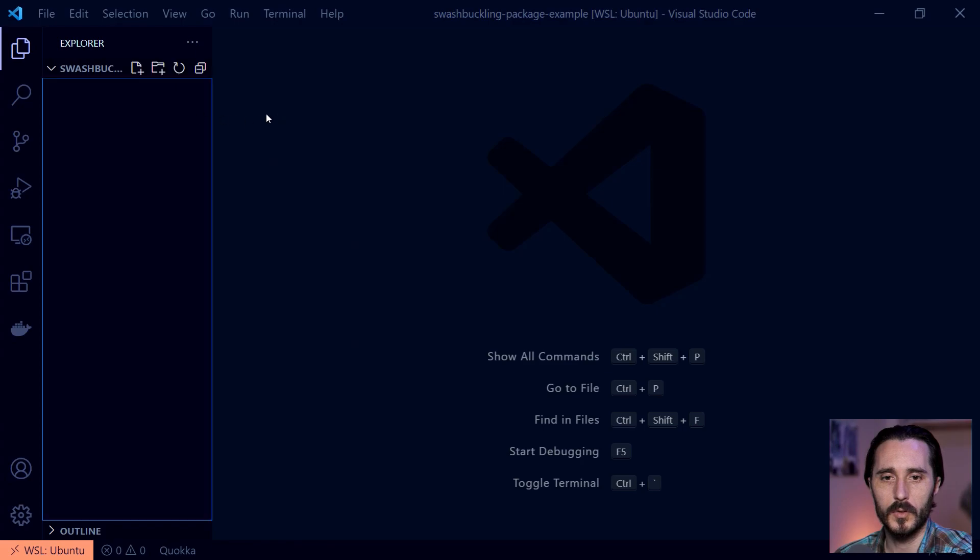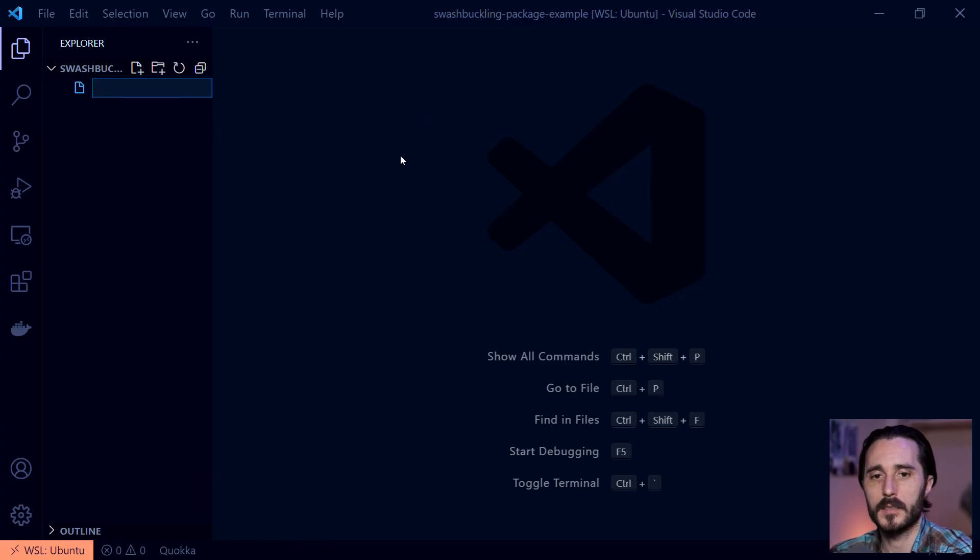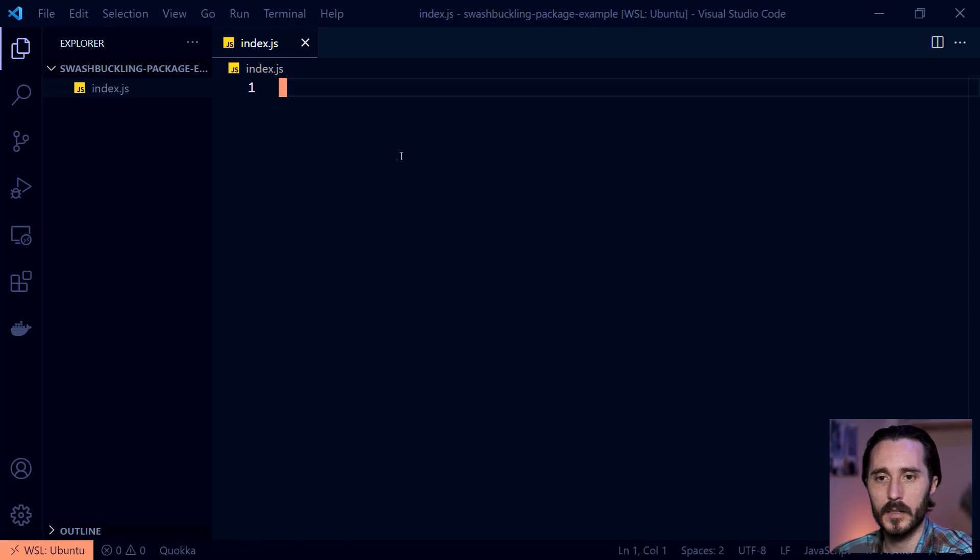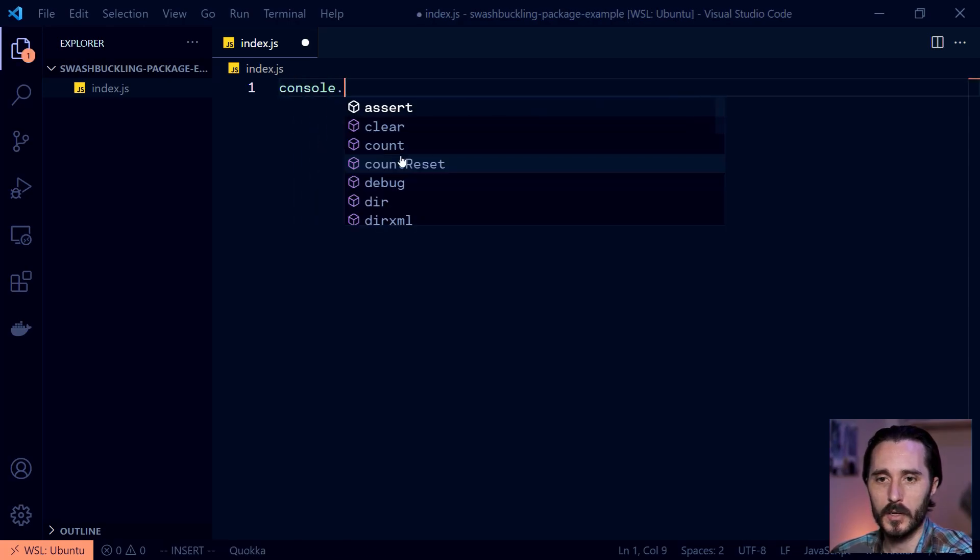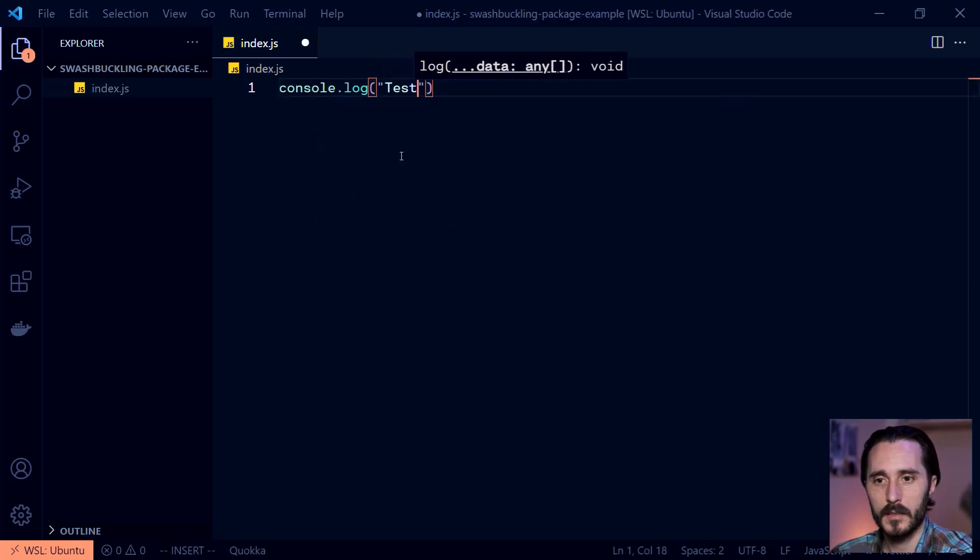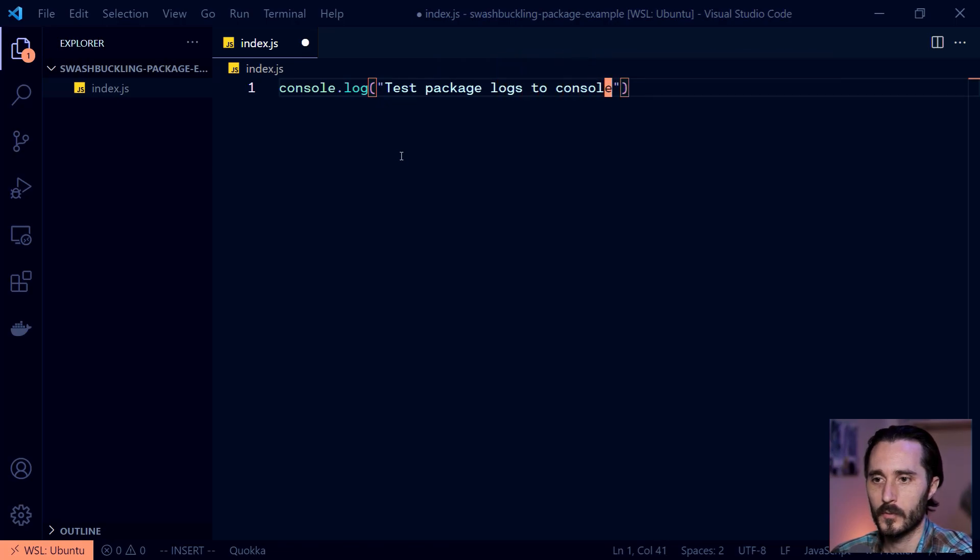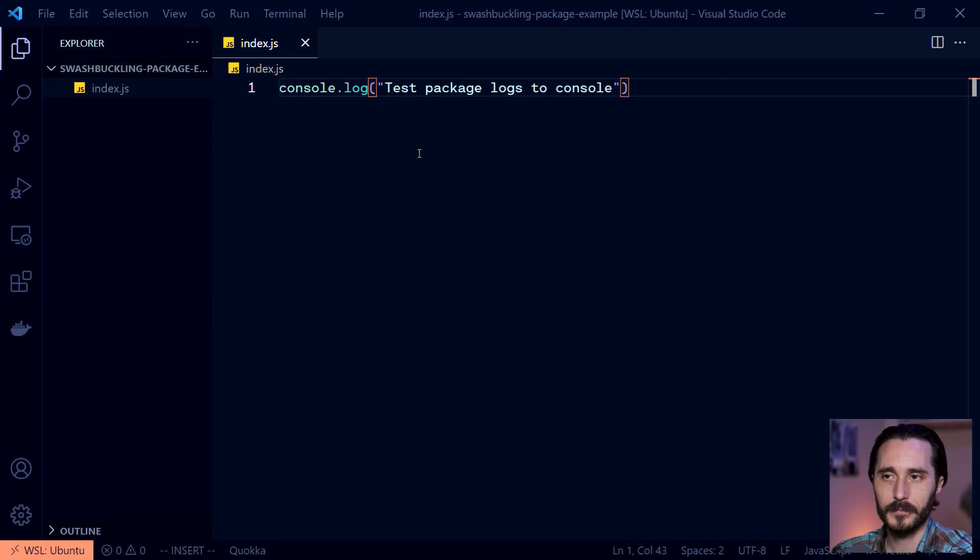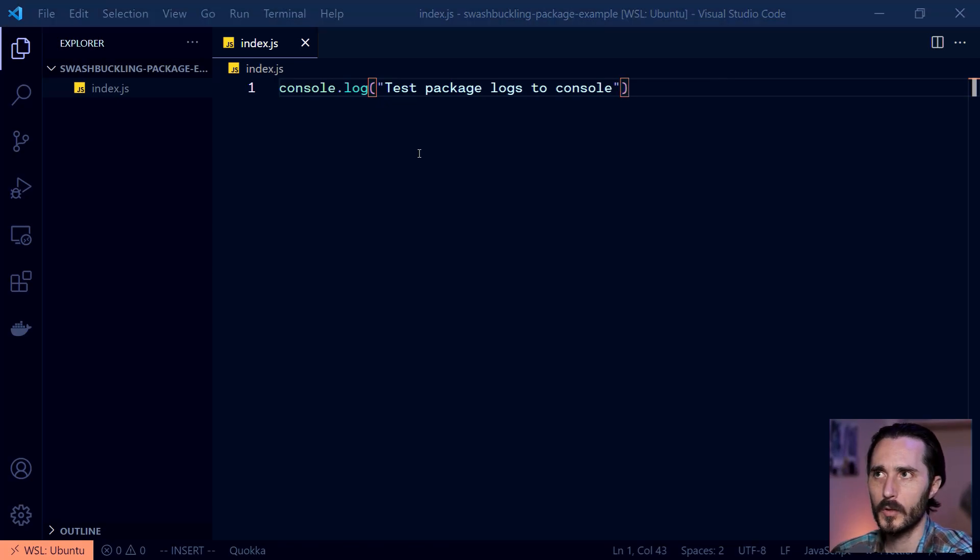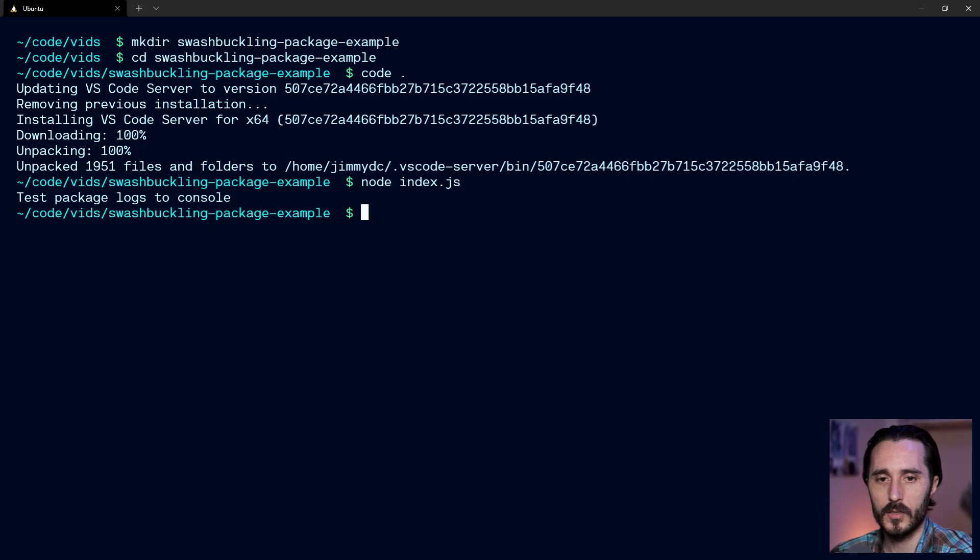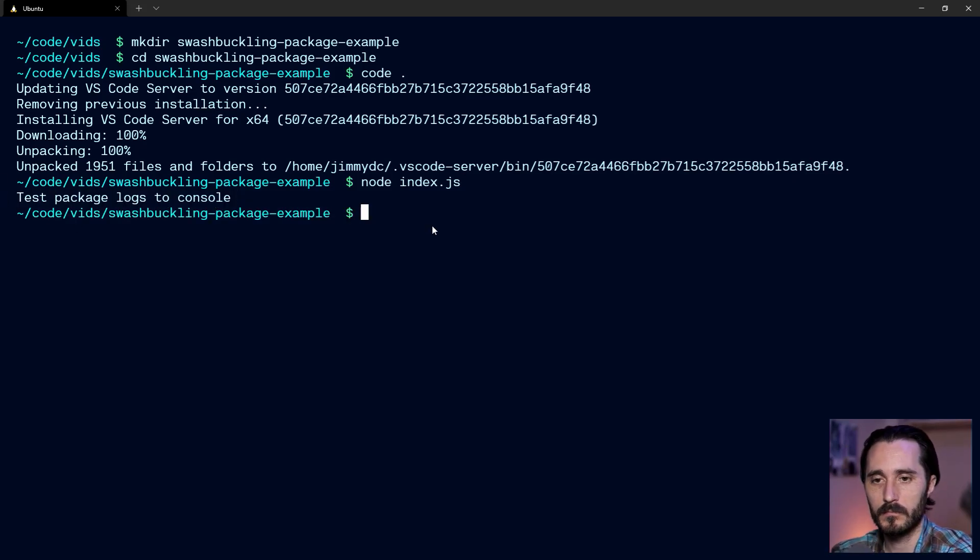So then in here, we're just going to create a file that's an index.js, the basics of basics here, and I'm just going to console.log test package logs to console. Really simple just to make it do something here. We can go back to our terminal, and I can say node index.js just to run it in node and you can see that it logs to our console as expected.